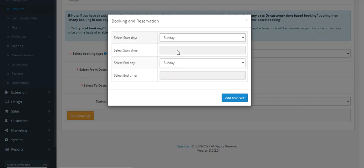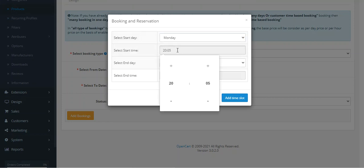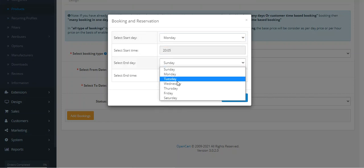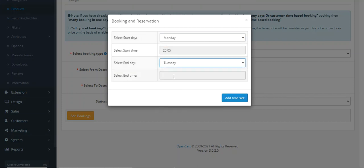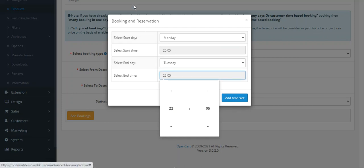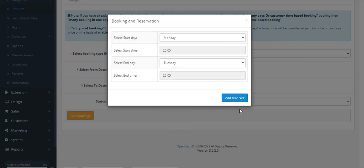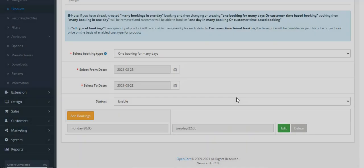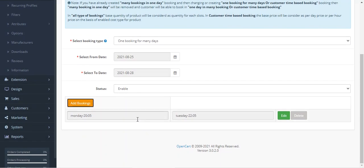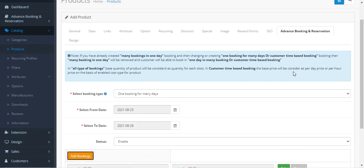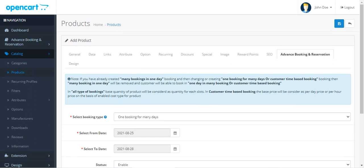Select the start date, start time, end day, end time, and then tap on the Add Time Slot button to add that particular time slot into the one booking for many days. That's how this particular plugin works and allows you to create one booking for many days.